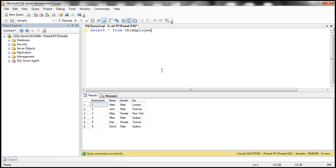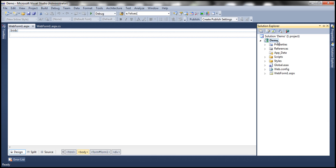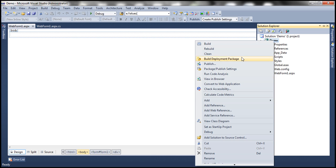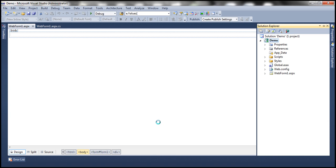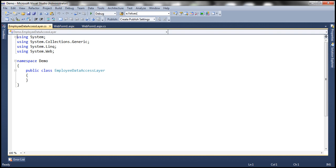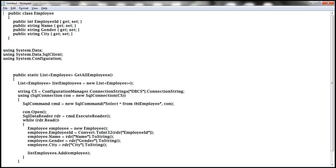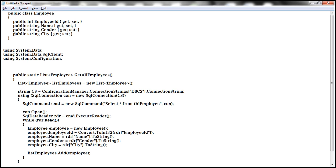We'll be using table TBL employee for this demo. So to retrieve data from this table, we need to add employee data access layer to our project. Let's right click on the project, add a class file, and name this class file as employee data access layer dot CS. And to encapsulate the information present in this table TBL employee, we need to implement employee class.